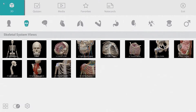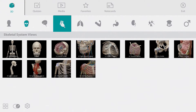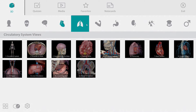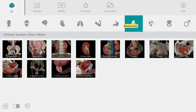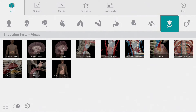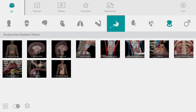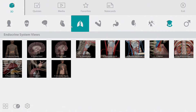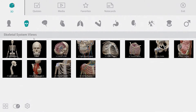Now let's take a look at the main menu. Human Anatomy Atlas contains dozens of pre-made views. These views are organized by body system across the top of the screen. Let's start in the skeletal system and choose the skull view.